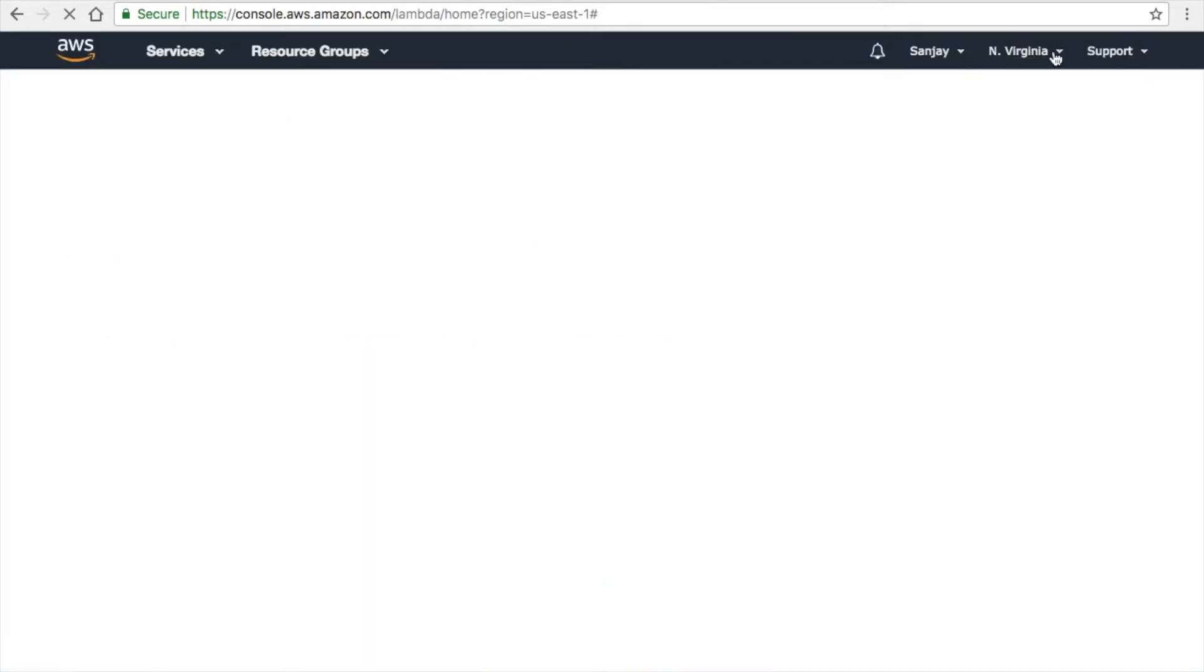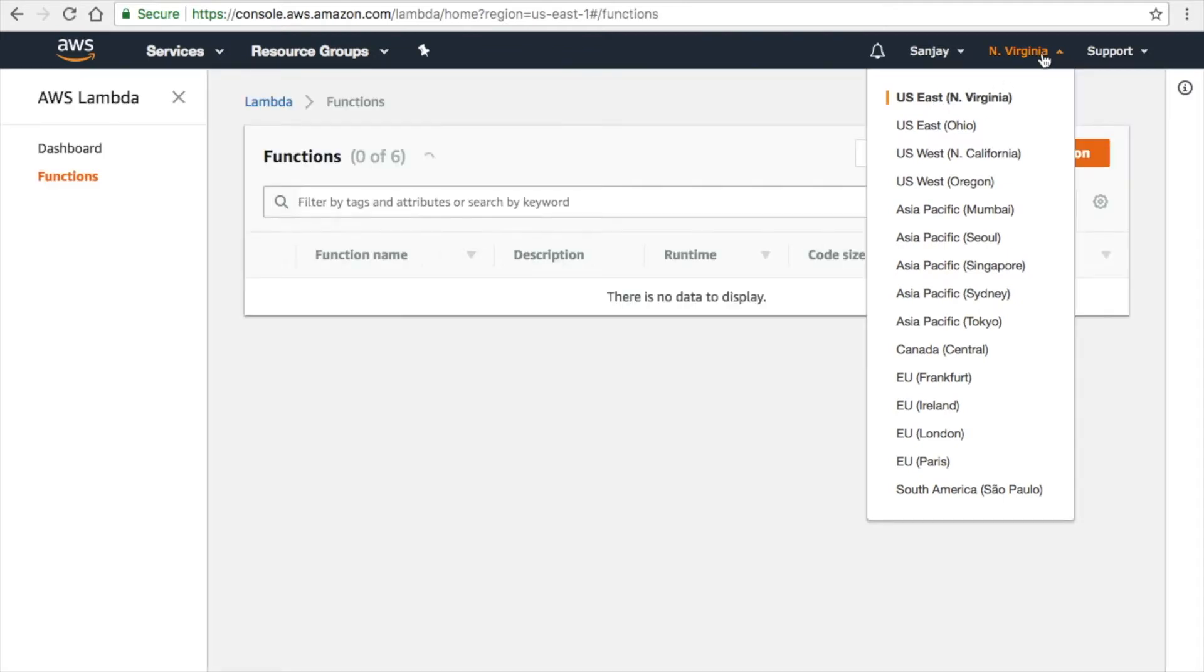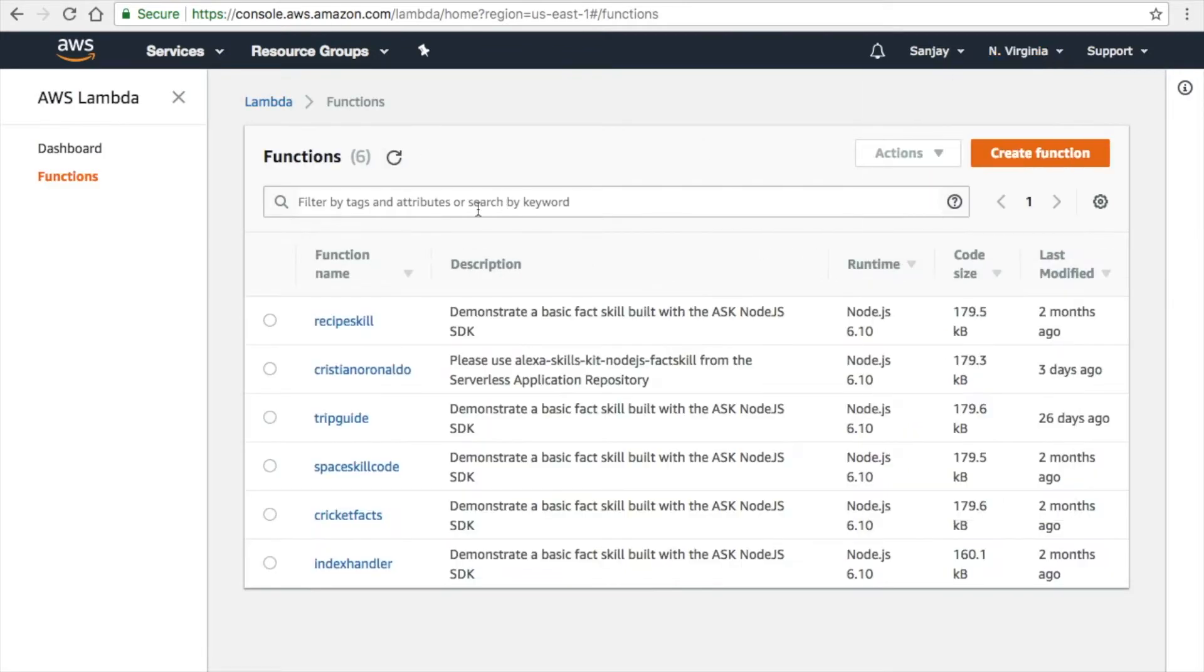Once you log into AWS, you have to click on Lambda, or there is a search bar where you can search Lambda and click on that. You also have to change the location to Virginia.